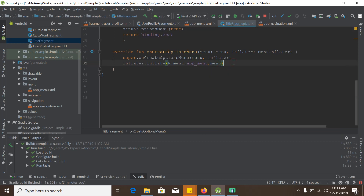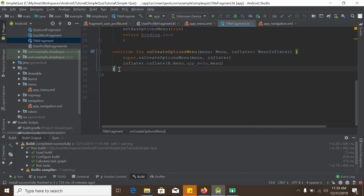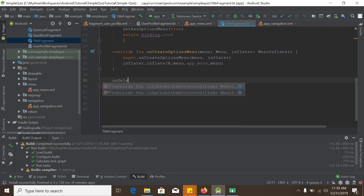Now if we run the app, we can see the options menu has appeared. But if we click it, nothing happens. That's because we've only told the app how to create and inflate the options menu, but we haven't defined what happens when it's clicked. So we need to add click behavior by overriding onOptionsItemSelected.